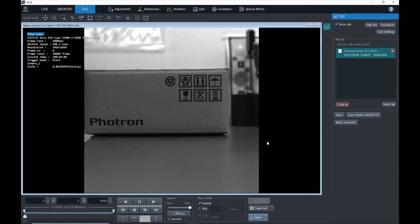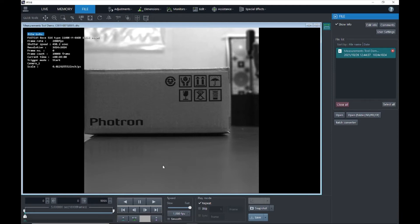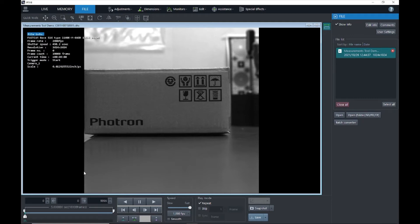Now it's important to note that the known distance is in the same image plane as the motion that you want to measure. So I want to measure the motion of this box and I've calibrated off of this box, so that's fine. But if there was something in the background of this image or in the foreground of this image and I calibrated on the box, and the thing I wanted to measure was in one of those different planes of motion, the calibration would not provide an accurate measurement. Please ensure that you calibrate based off of something in the same plane of motion that you want to measure.